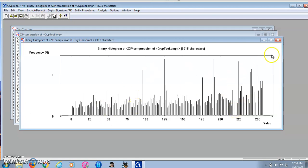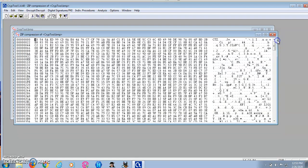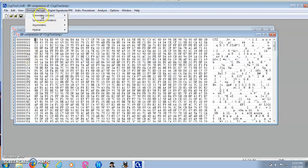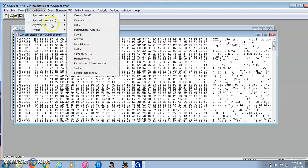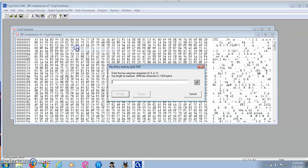So now I'm going to encrypt this compressed file using the same key: 1, 2, 3, 4, 5, 6, 7, 8. I'm going to go ahead and encrypt.